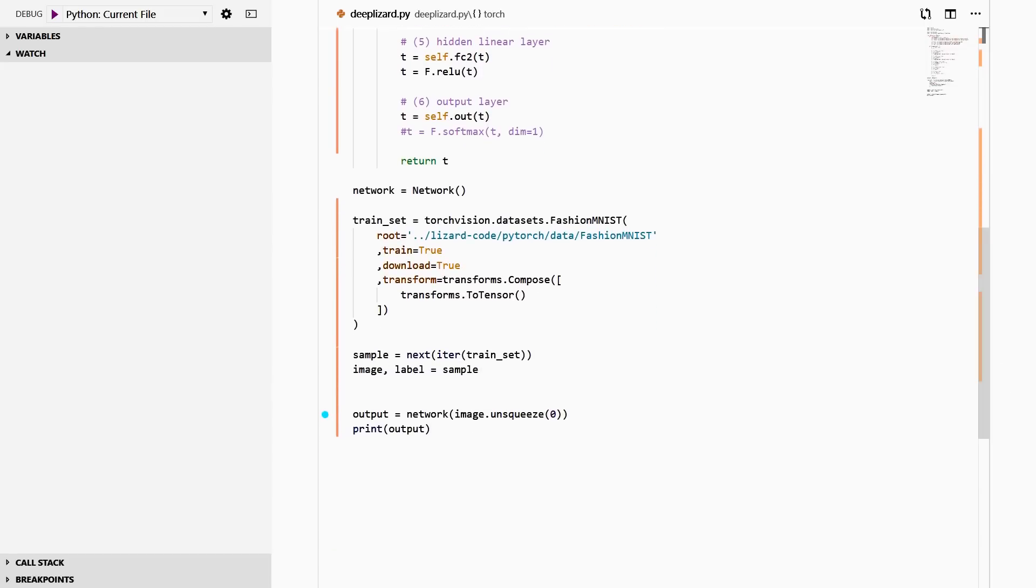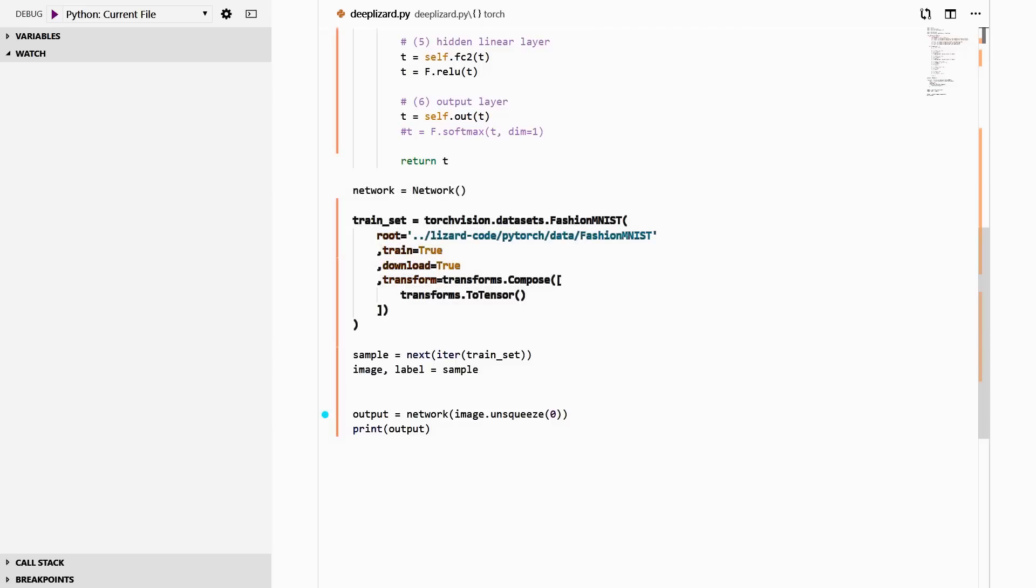Once we have our class definition, we get an instance of our network by calling the class constructor. Next, we set up our training set by accessing the fashion MNIST class from within datasets in Torch Vision. We're specifying the root directory where the data lives, that we want to work with the training set, we want the data downloaded if it doesn't already exist on disk, and we're applying a transform to the image data, turning that data into a tensor.